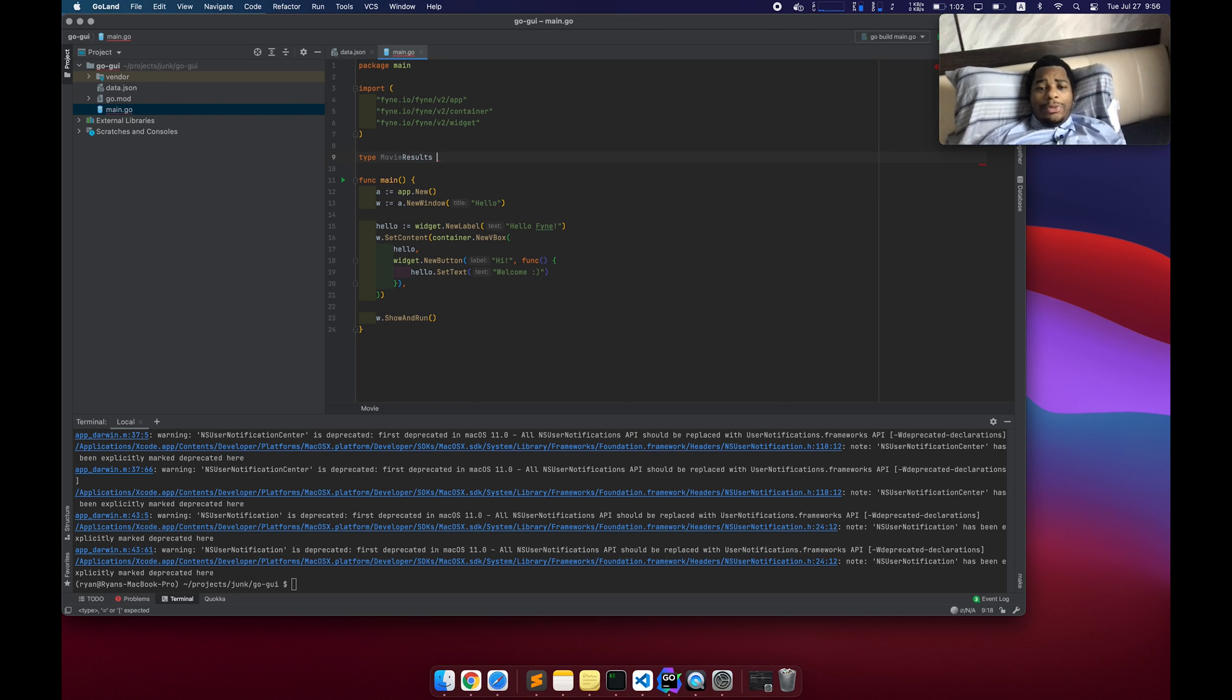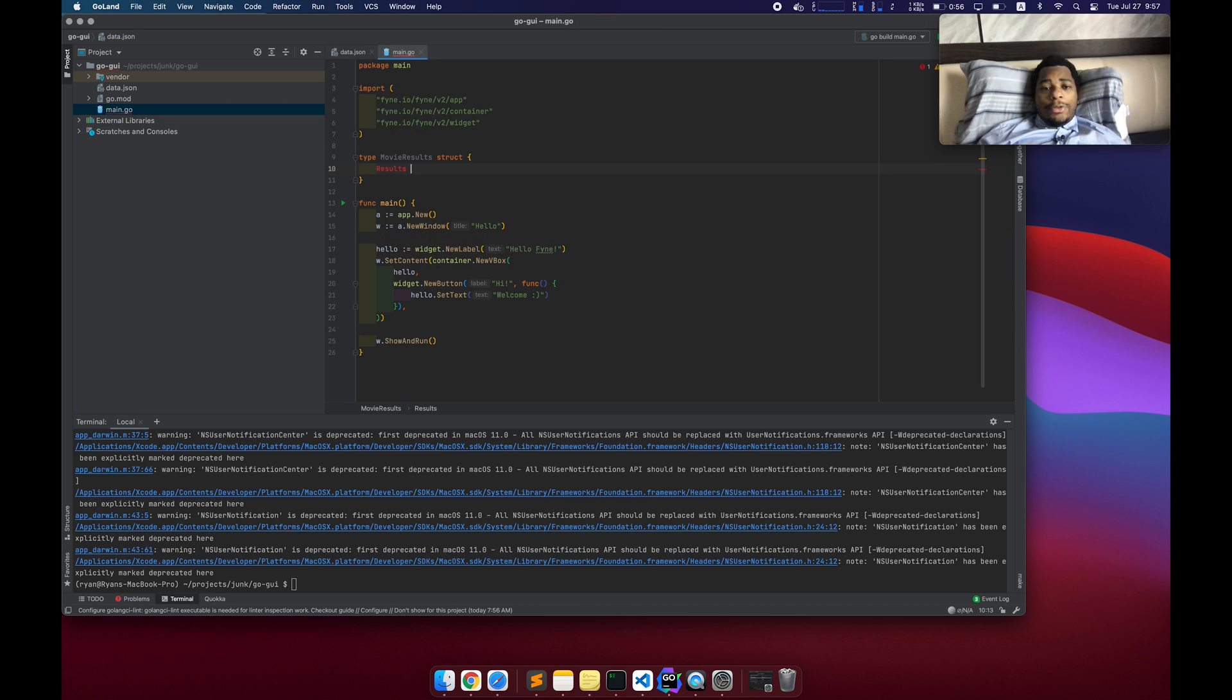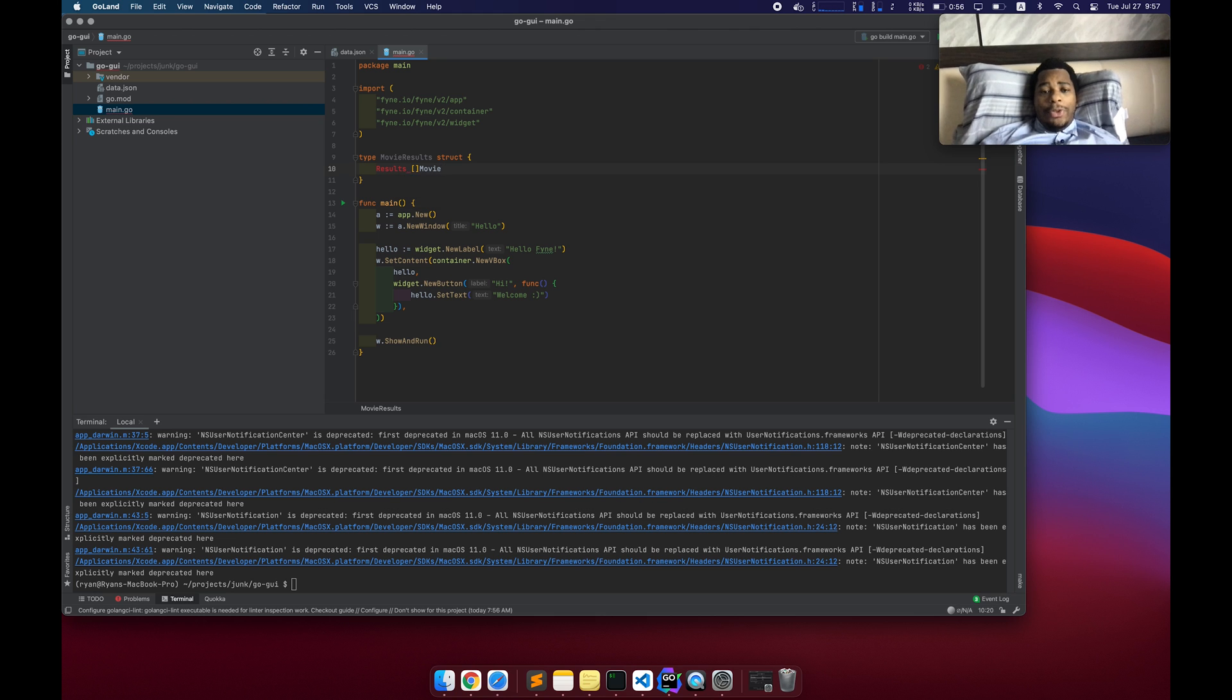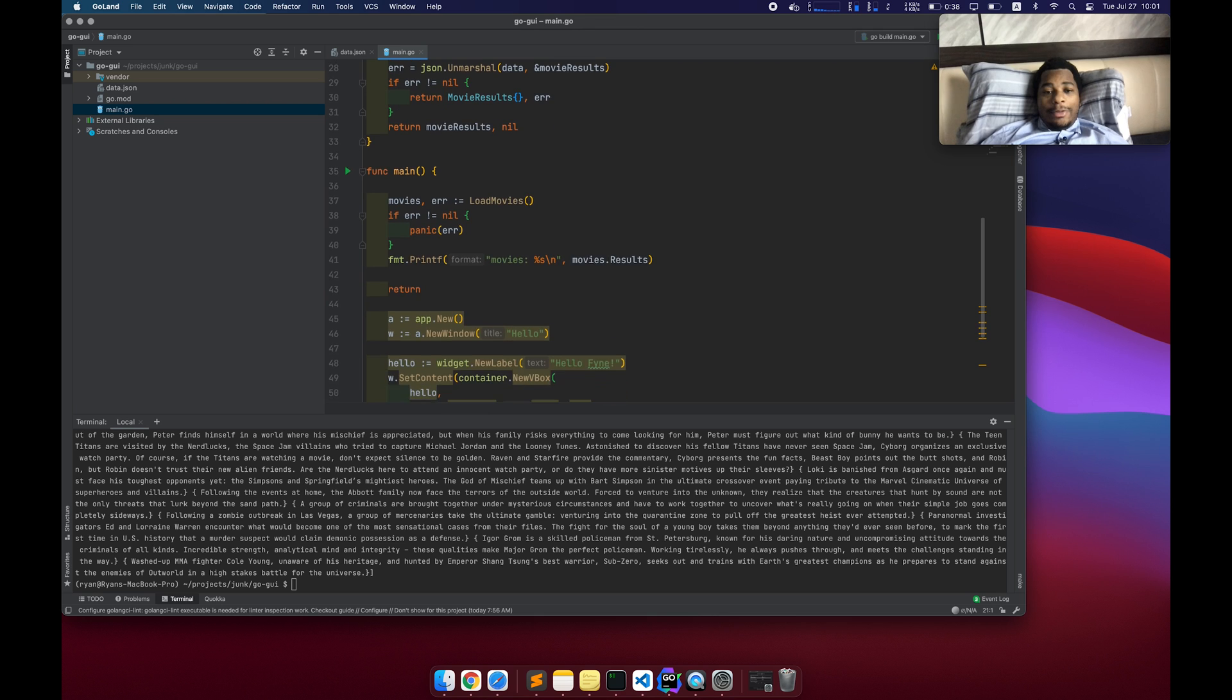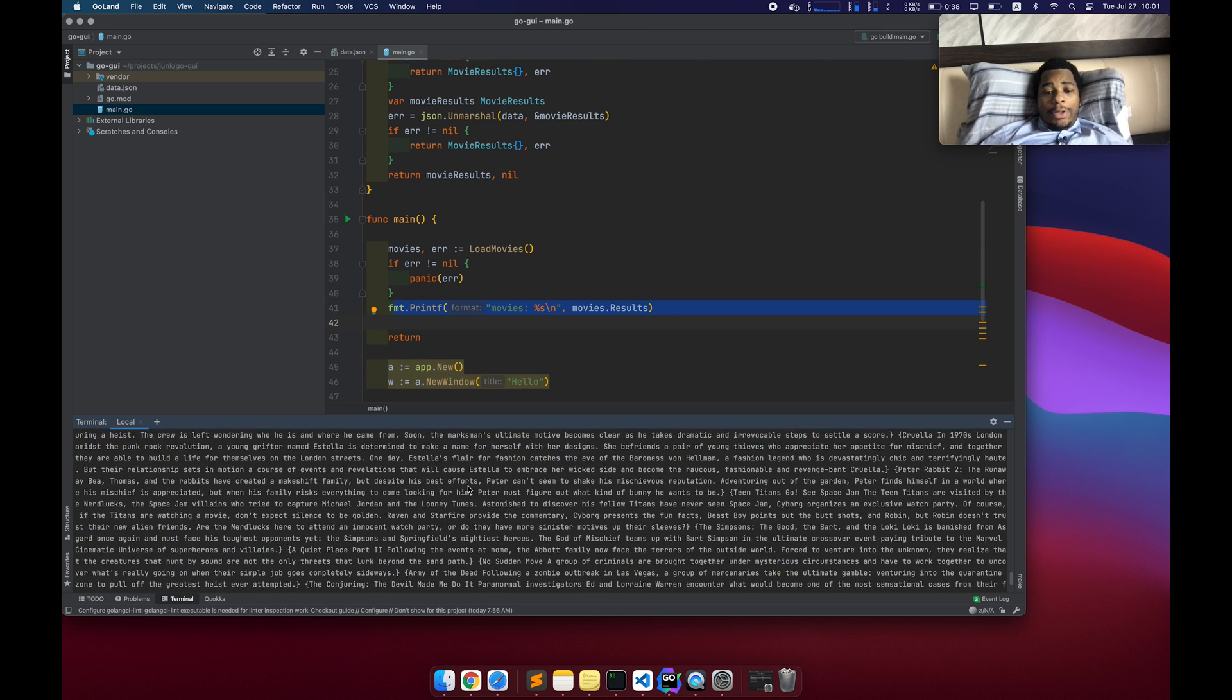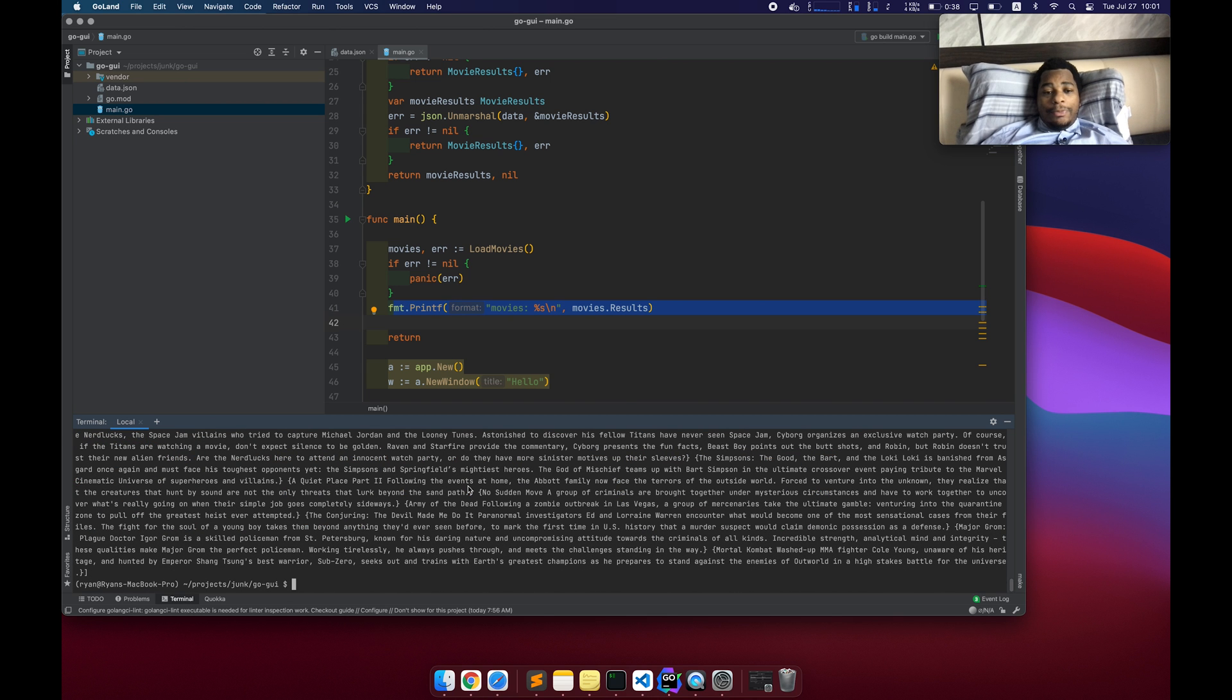I guess first let's make a data structure to represent this whole object. So movie results that has results. So movie results has results, which is an array of movie result. Or let's just call it movie. Got movie results, a movie title, JSON title overview, JSON overview. And if we print this out, print out the results. And yeah, it appears to grab all that data for me.